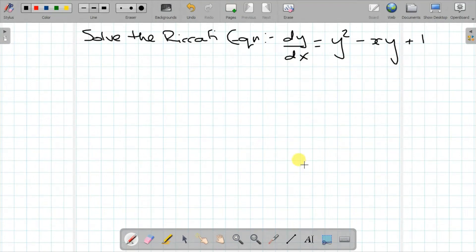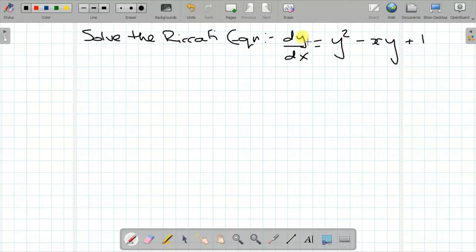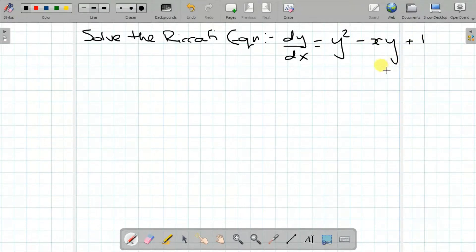It's been a while since I last did a video and I thought I would start once again by showing you how to solve a Riccati equation. A Riccati equation like this one here is a non-linear ordinary differential equation. For the majority of them, they're quite difficult to solve, and that's if you can actually solve them. The example we've got here, dy/dx equal to y squared minus x times y plus one, is a relatively easy Riccati equation to solve.